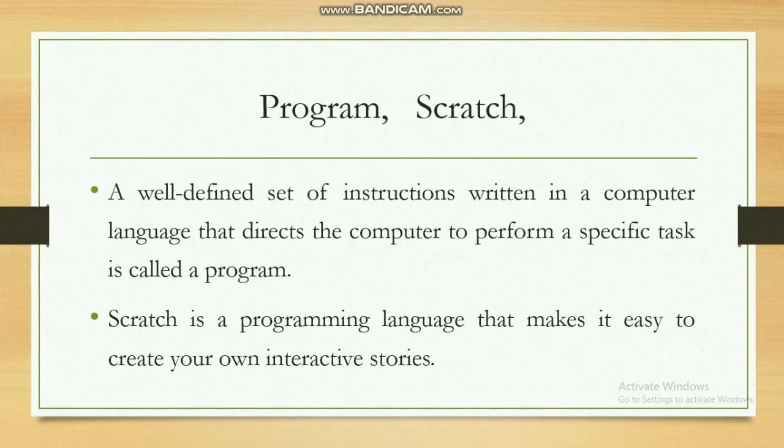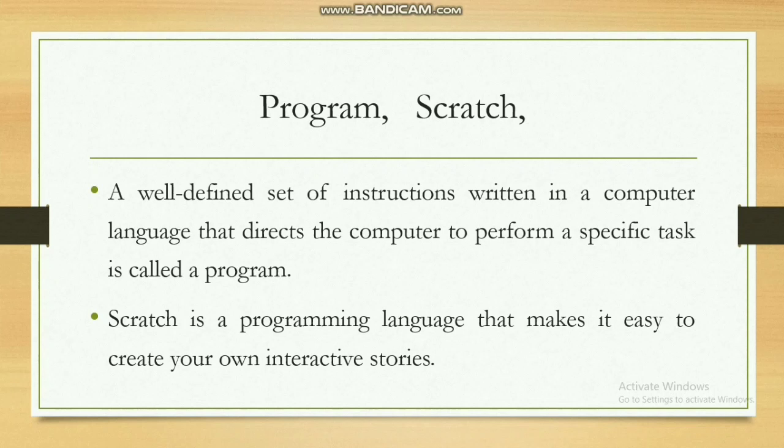Good morning students, welcome back to the computer class. We have studied about program and Scratch. A well-defined set of instructions written in a computer language that directs the computer to perform a specific task is called a program.